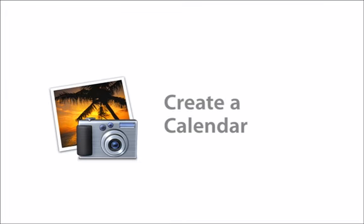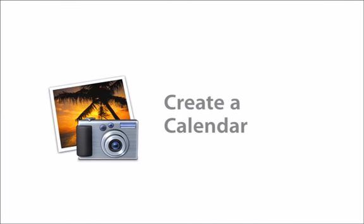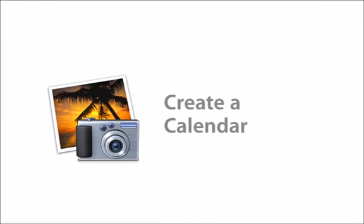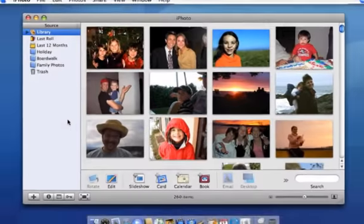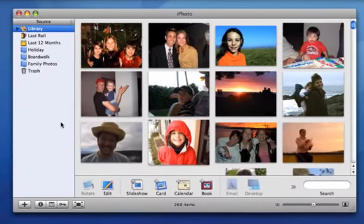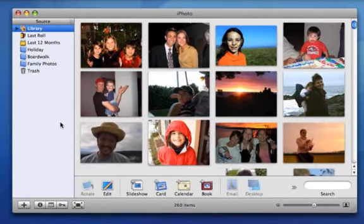You can use iPhoto to create and purchase calendars so you can showcase your photos year-round. Calendars contain photos that are relevant to particular months, so start by creating an album for the calendar project.